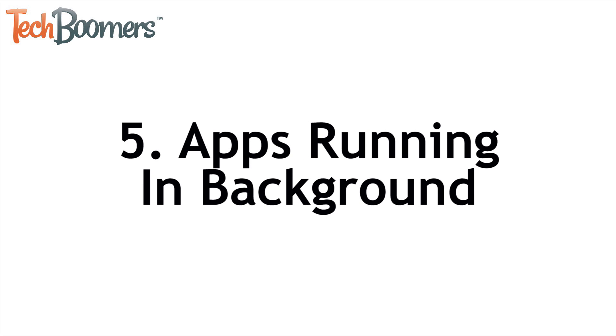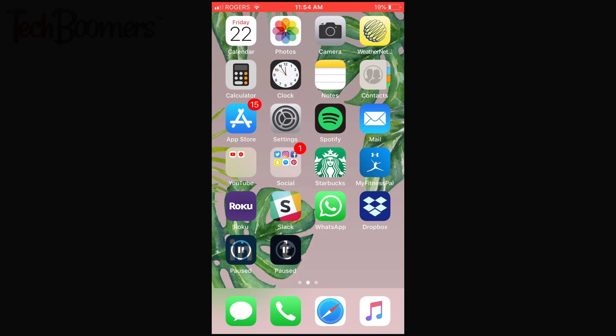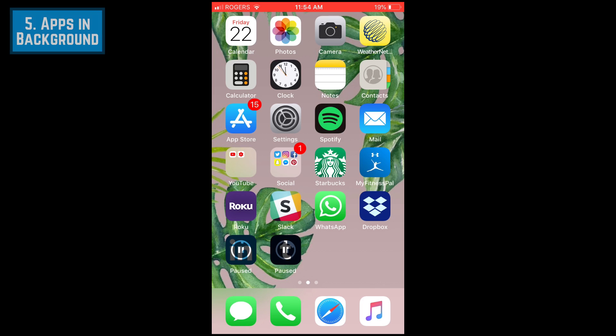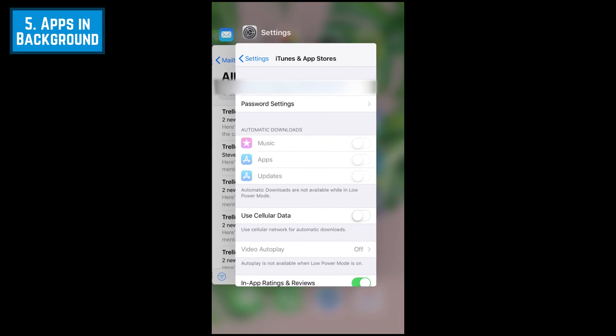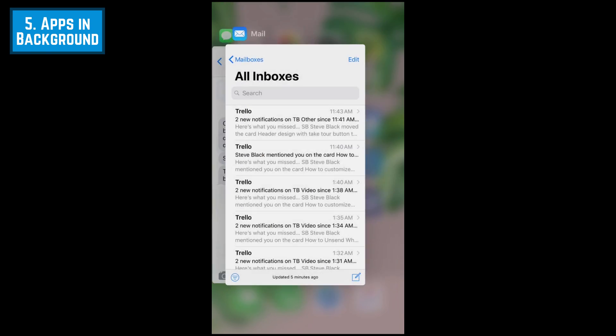Another thing that might be slowing down your downloads are apps that are running in the background on your device. To see what apps are running in the background, tap your Home button twice. Then swipe upwards on any app window that appears to close it out.